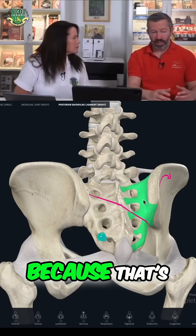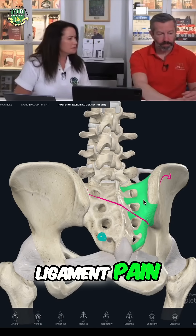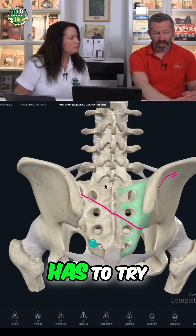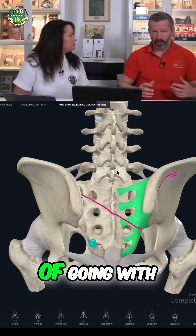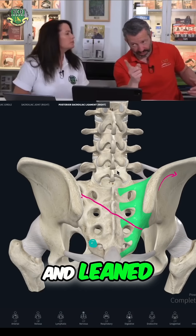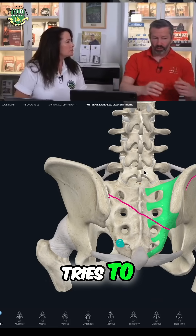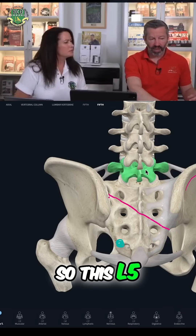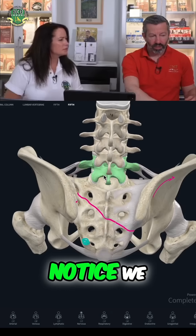That's really quick to resolve because that's what we call simple ligament pain. But oftentimes the lumbar vertebrae has to try and compensate — because if it didn't, we'd end up tilted and leaned forward. So the lumbar spine tries to counter-rotate, and this L5 will rotate the opposite way.